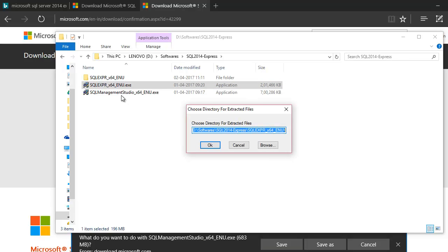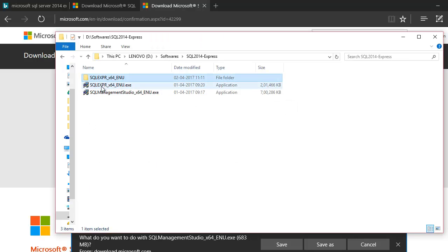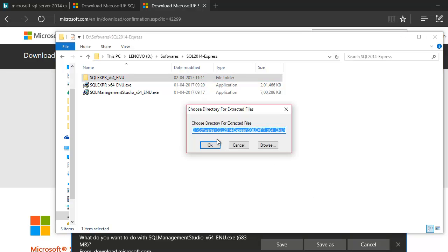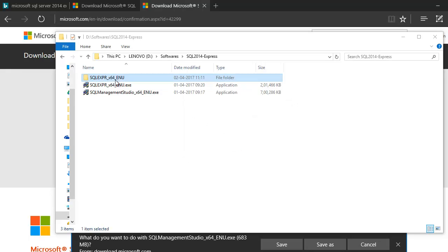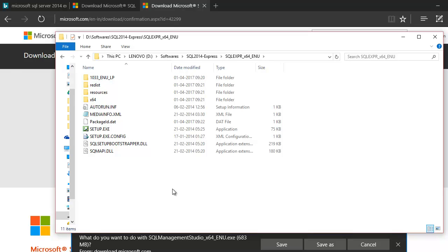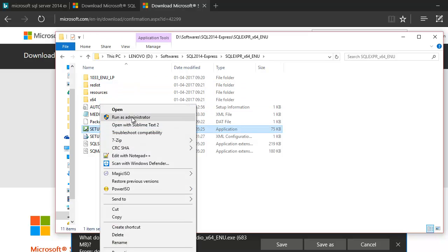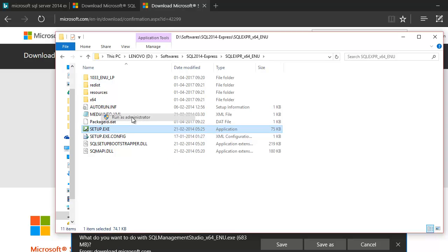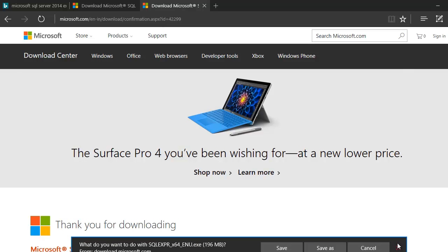In my case I already have the extracted files in place, so I don't need to redo that. In your case, choose a location where you want to extract the files and hit OK — the extraction will run and you'll end up with the setup files. Remember, this is step one. Once all the files are there, double-click or run as administrator, confirm the prompt, and the SQL installation screen will begin.